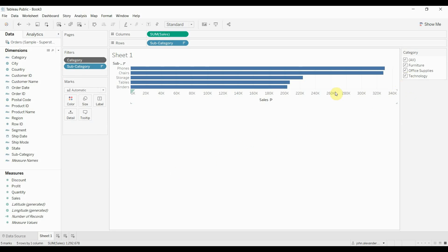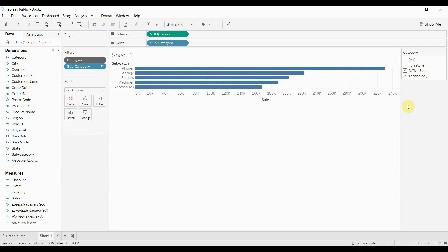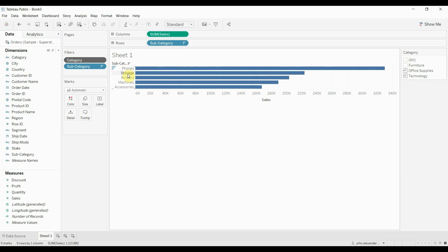So what that means in the grand scheme of things is that when we uncheck one of these categories, for example if we uncheck furniture, we still have a top 5. We have a top 5 excluding anything from the furniture category. Because that furniture data didn't pass through our context filter, and our top 5 is being calculated on only the data that we have left.